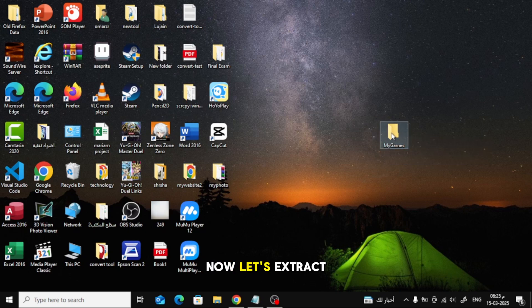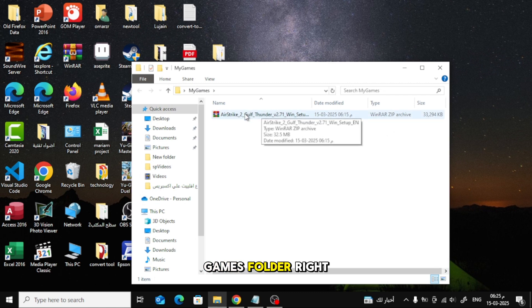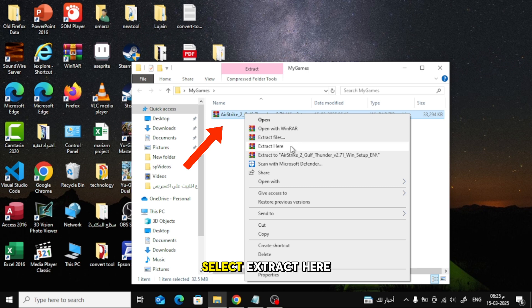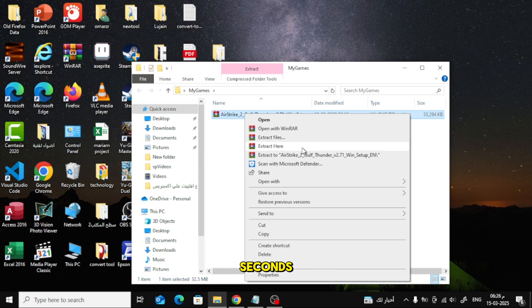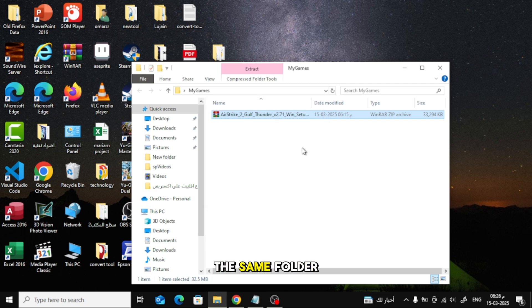Now let's extract the game. Open the My Games folder. Right-click on the zip file. Select Extract here from the menu. Wait a few seconds, your game files will appear in the same folder.